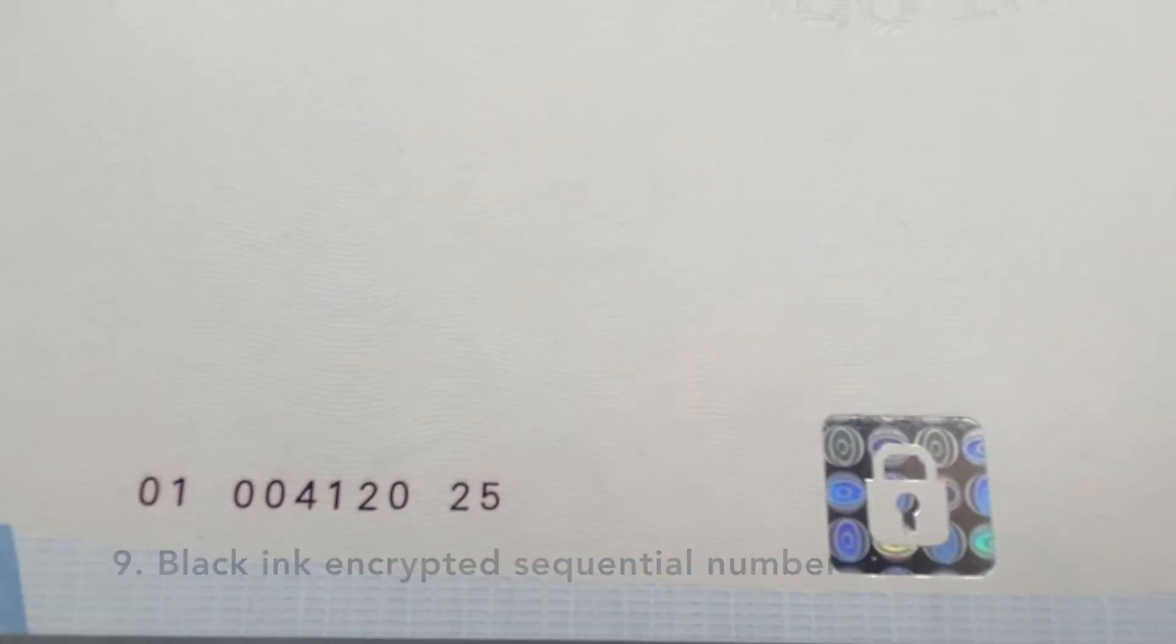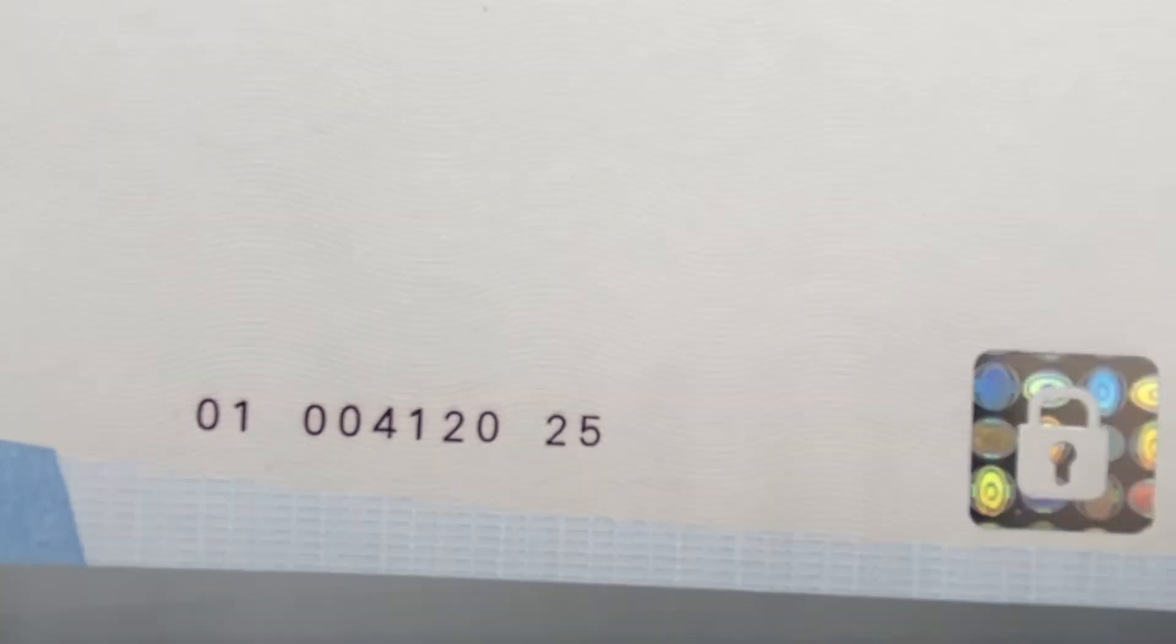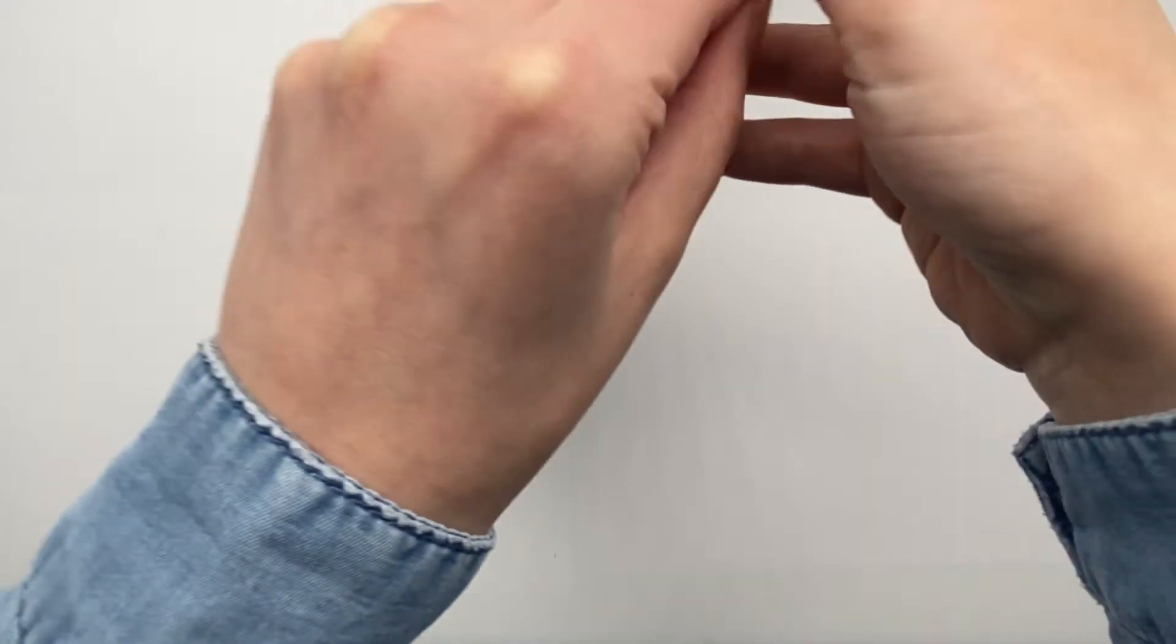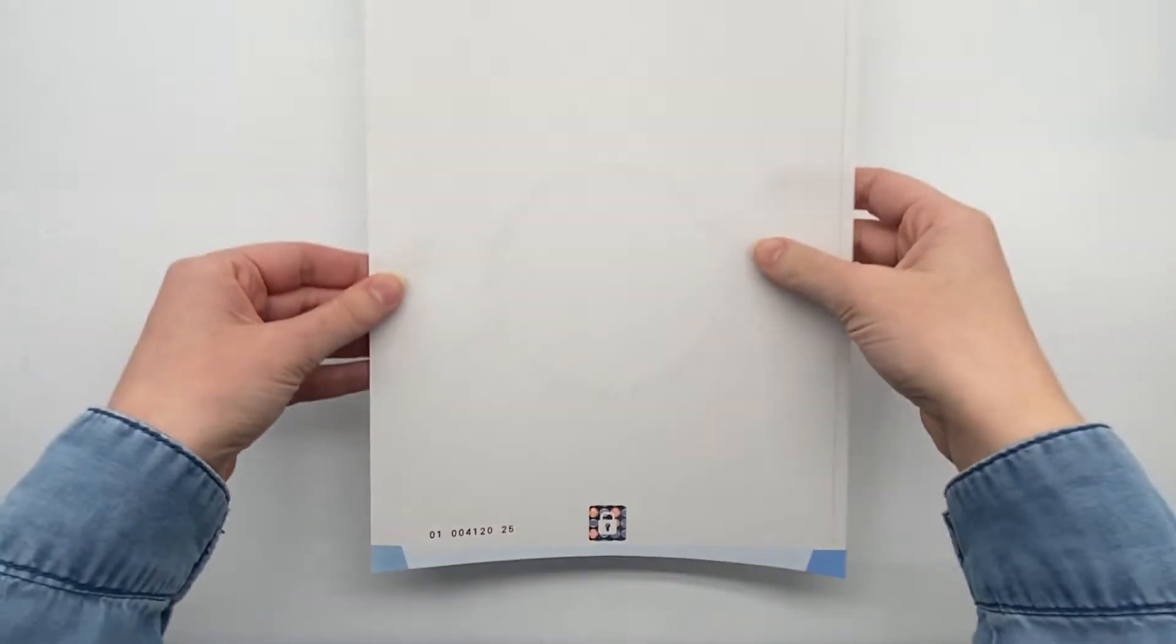This penetrating, migrating, black ink encrypted sequential number is visible to the naked eye. It cannot be erased because the black ink has penetrated the paper. In addition, the ink migrates to the back of the paper and turns red.